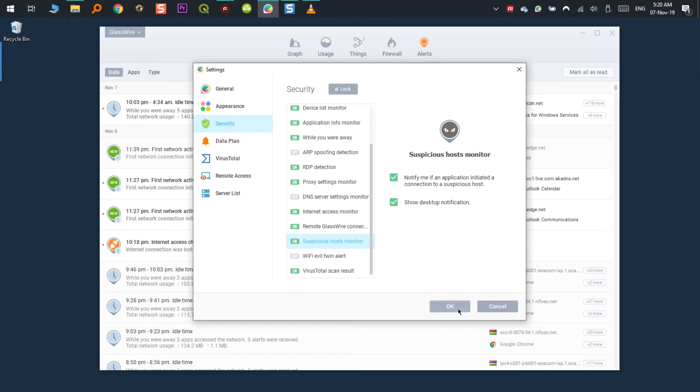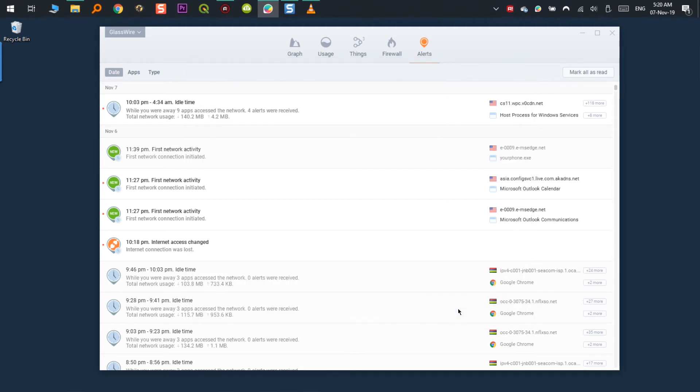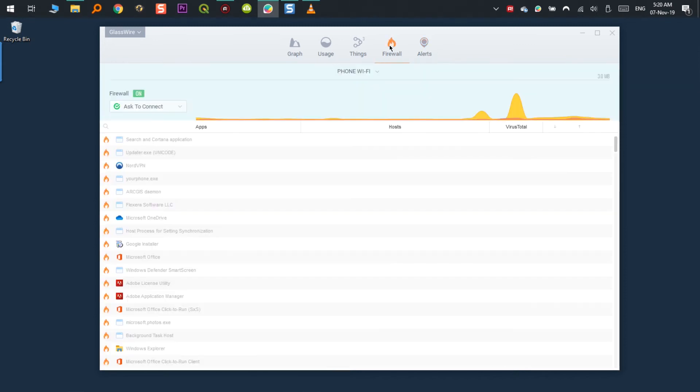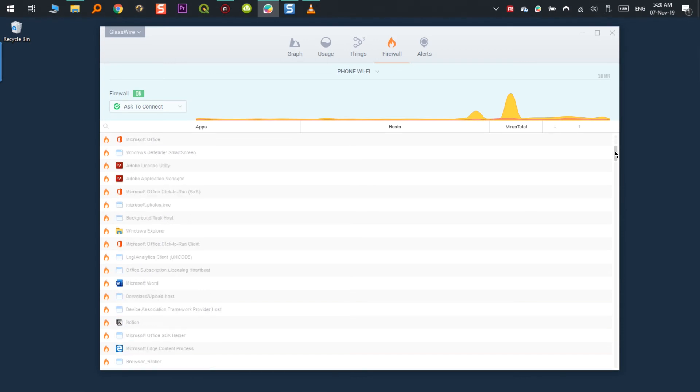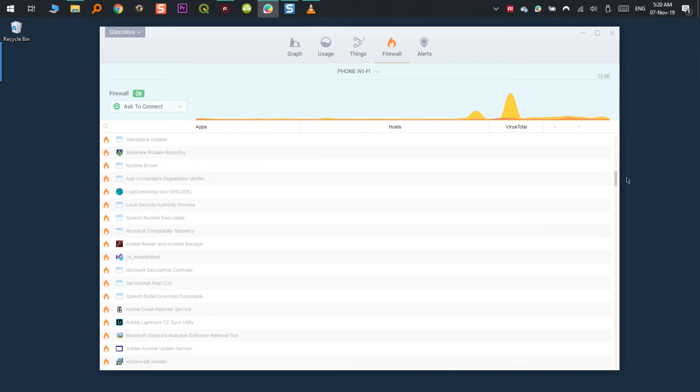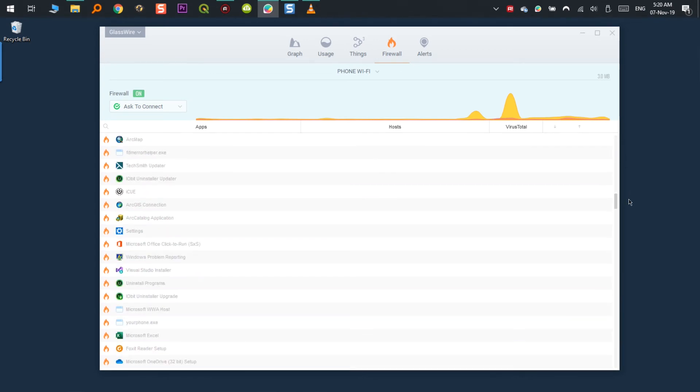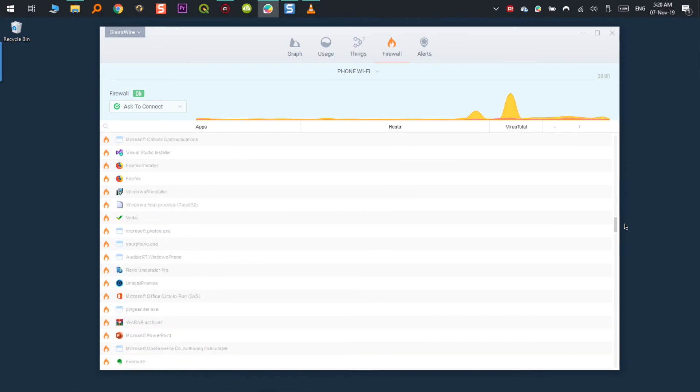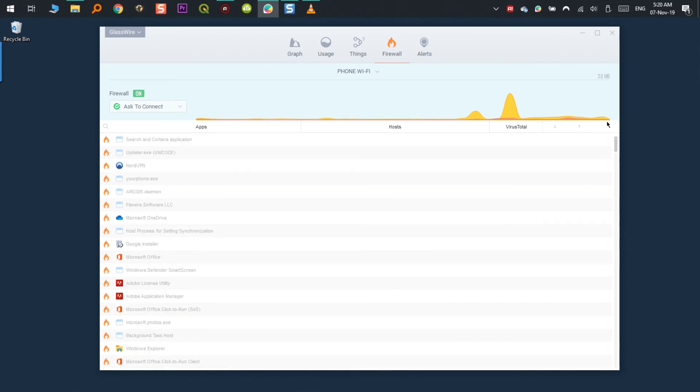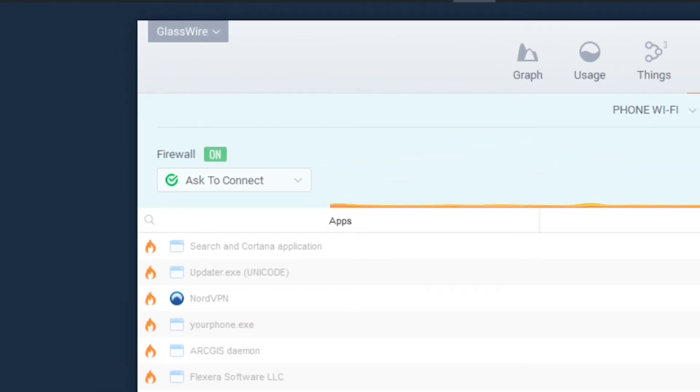Once you got all this information, you can control it on the firewall section. In this section, you will see all the applications and services accessing your network, the hosts they are connected to and the upstream and downstream data rates. You can turn the firewall on and off completely.